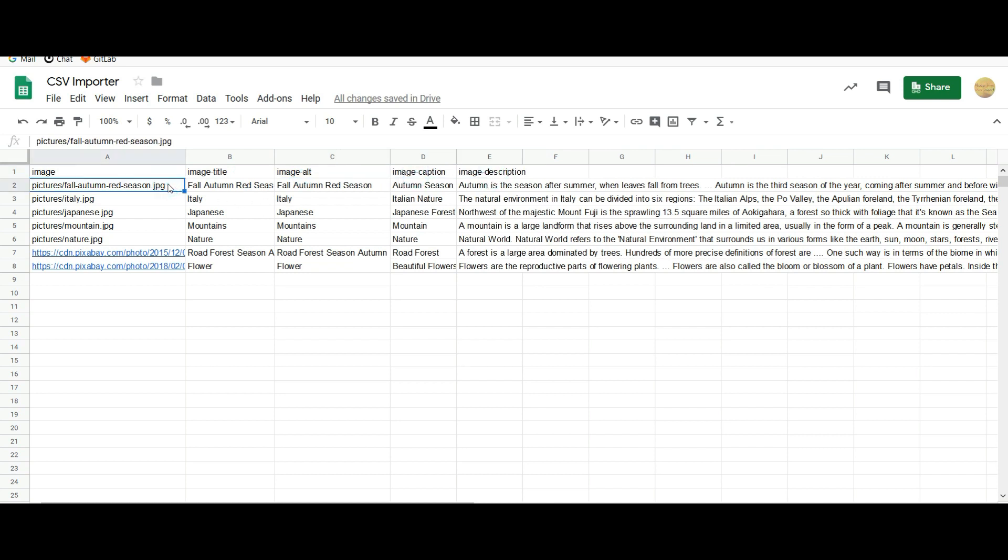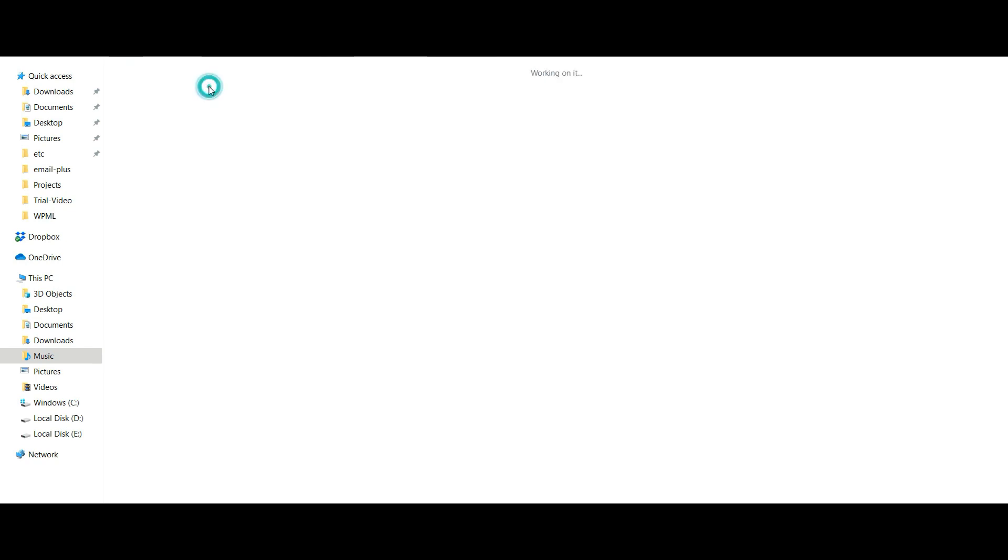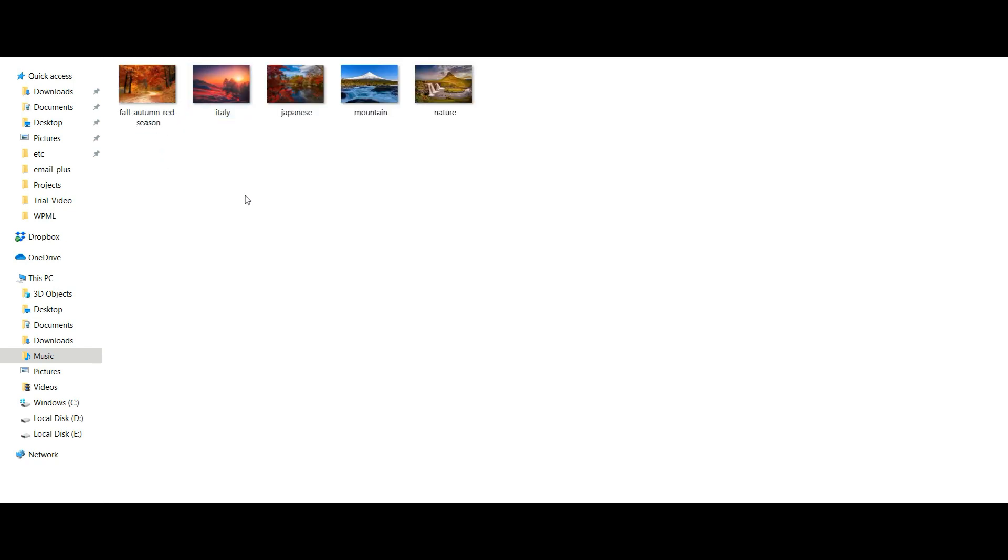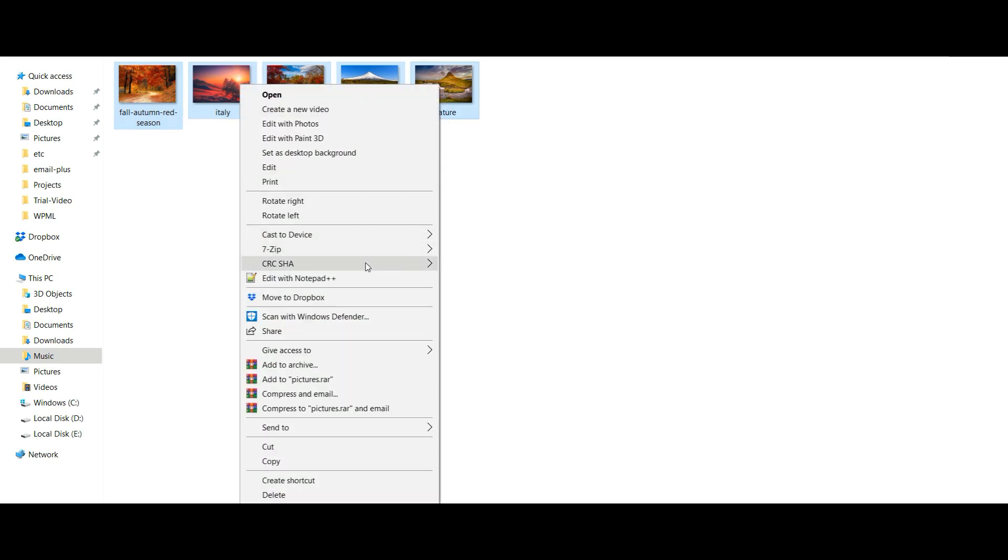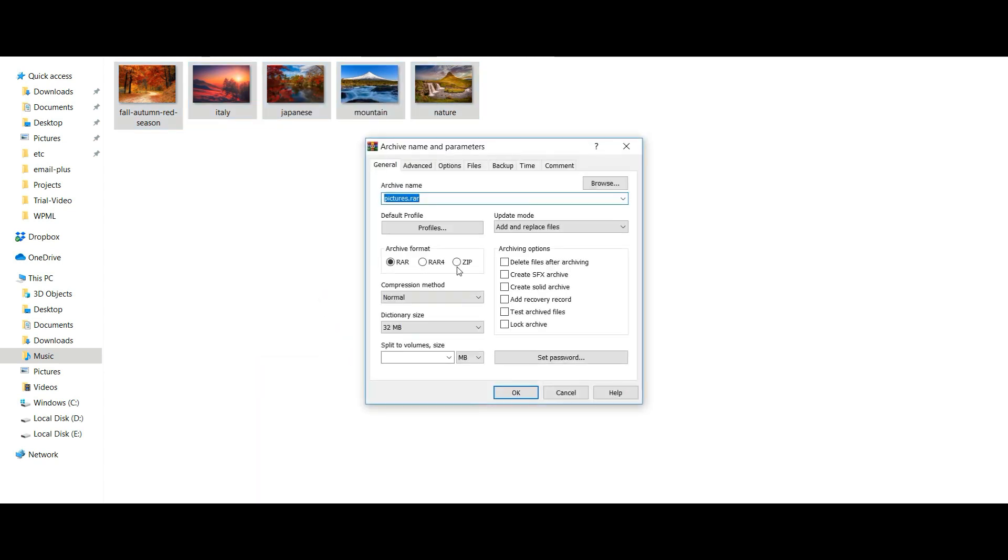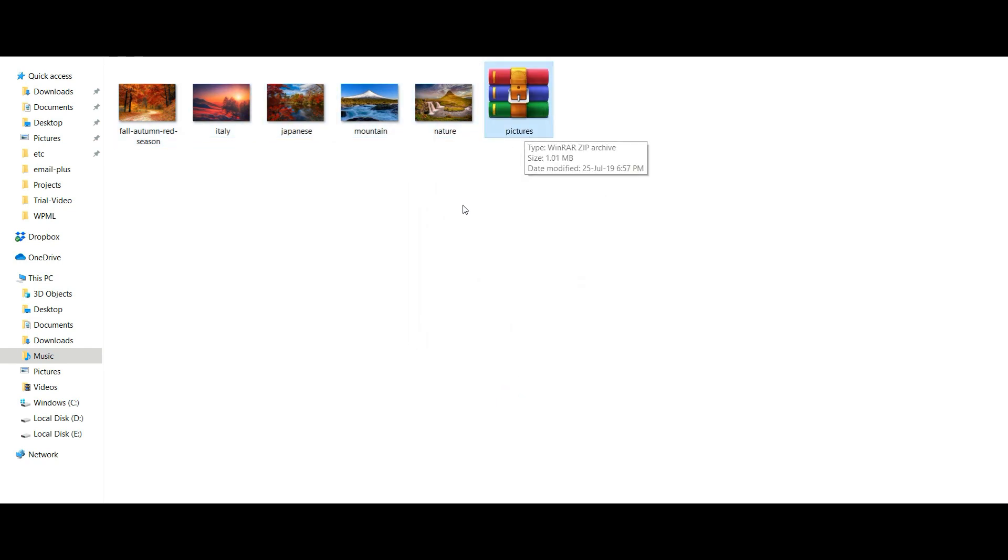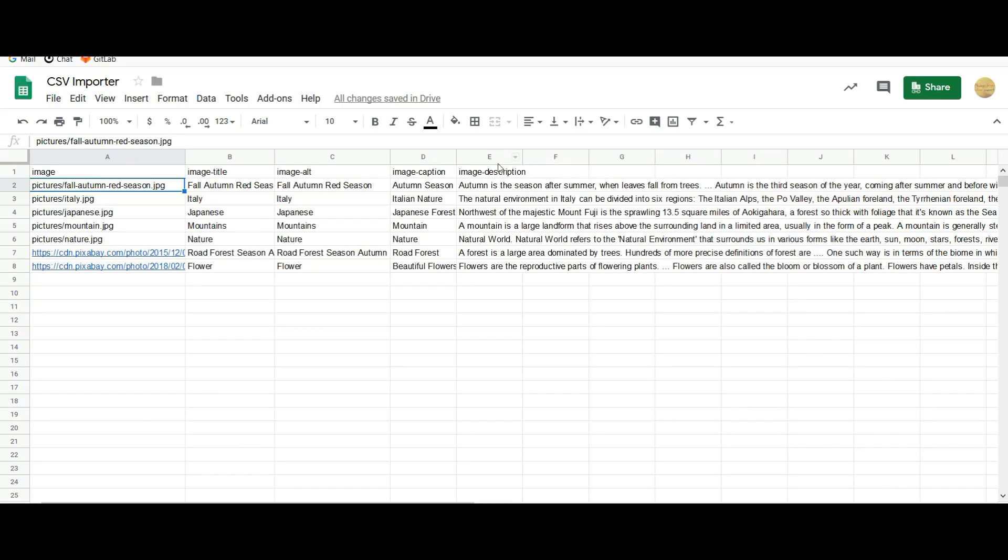For images uploaded from your computer, you have to mention the exact location. So I have my images in a folder called Pictures. If you are going to zip only the images - selecting all the images and then creating a zip file - when you upload the zip file, you can just add the image names here.